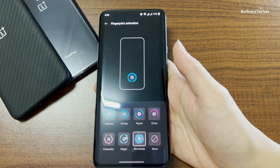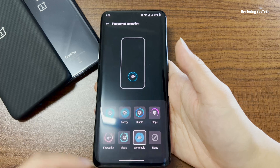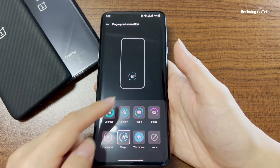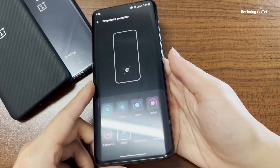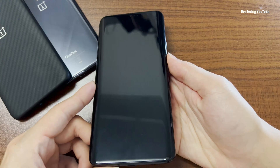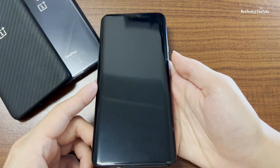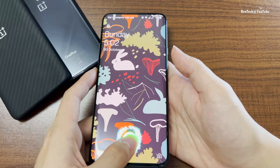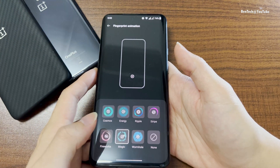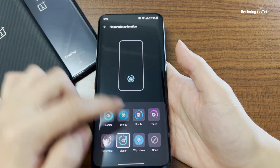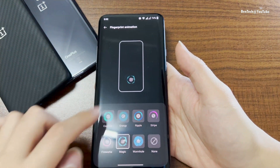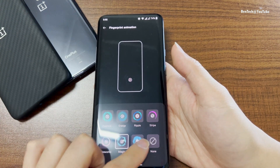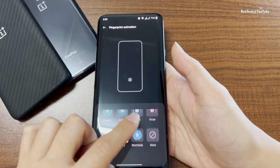Let's try a different fingerprint animation — maybe the magic one. Let's lock it and unlock it. There we go, you've seen it. So you can choose — there are seven of these available right now.